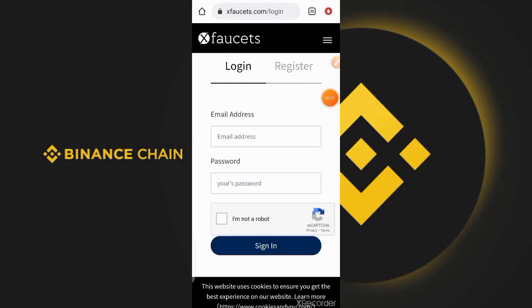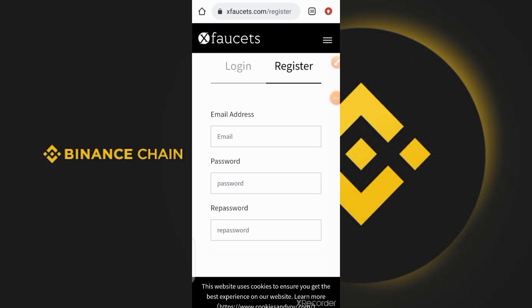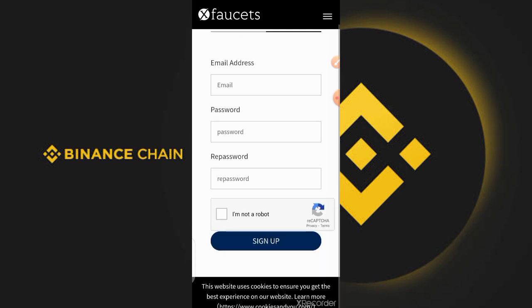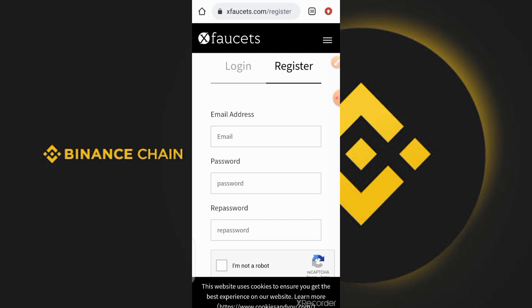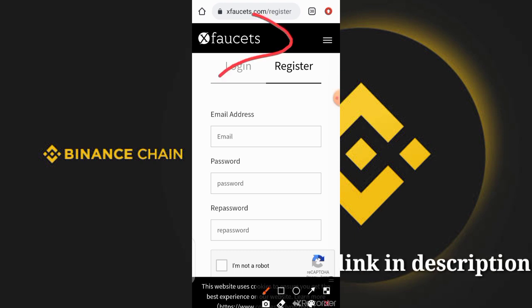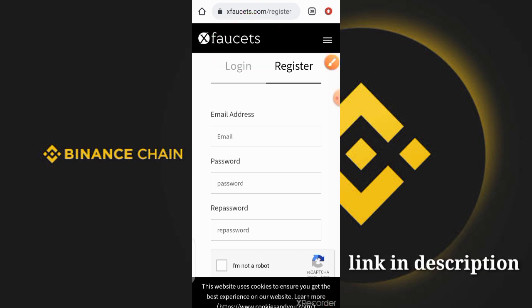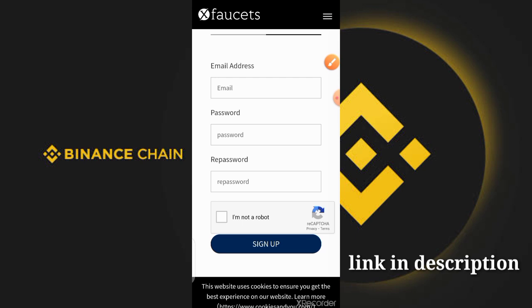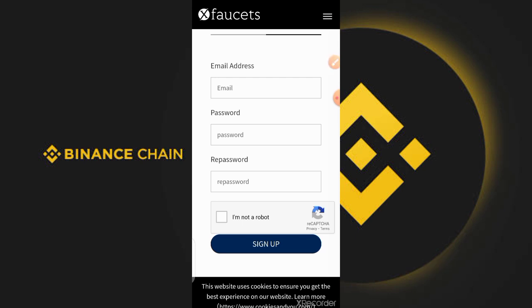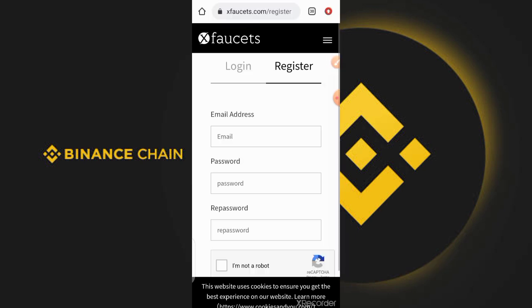The name of the website which we are going to be using today to earn ourselves some good amount of BNB is called xfaucet.com. I'm going to leave a link in the description for you guys to be able to access it. The name of the website is xfaucet.com — just in case I didn't leave a link in the description of this video.